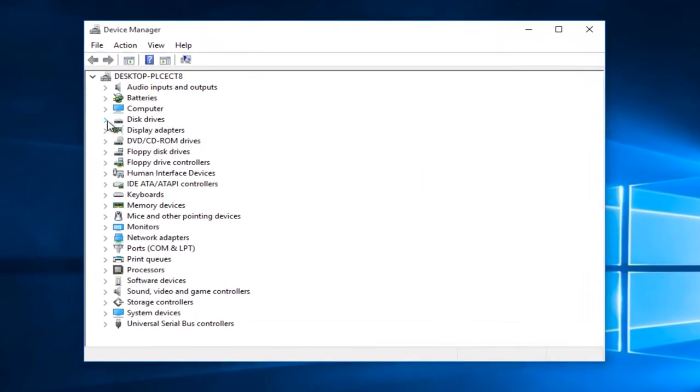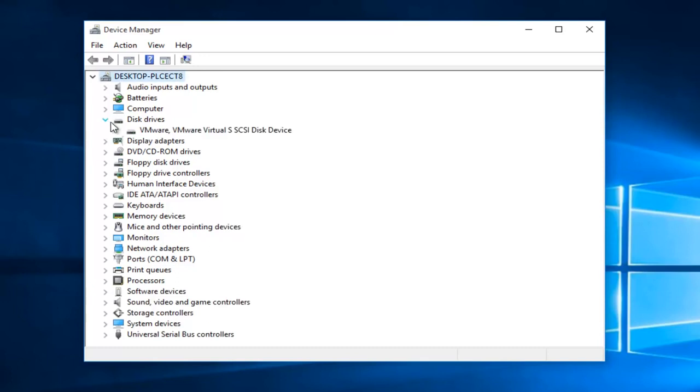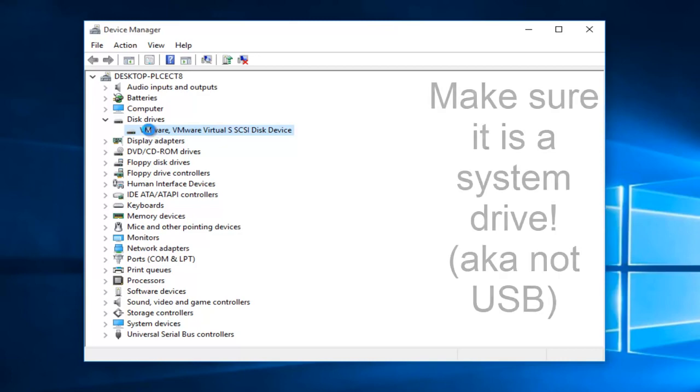On the little drop down arrow next to disk drivers, click on it. And now we see we have a disk driver here. We want to double click on it.